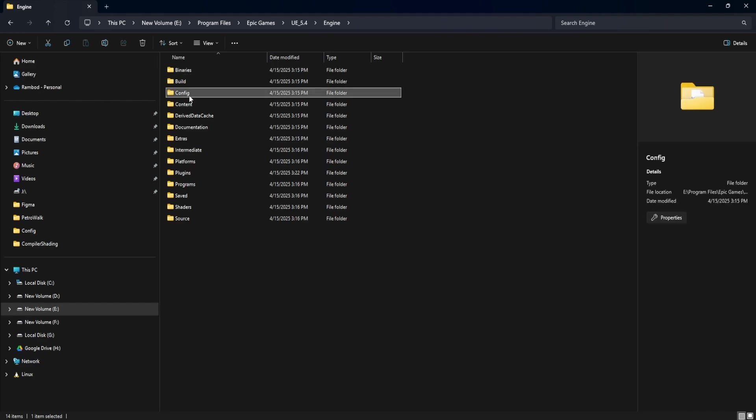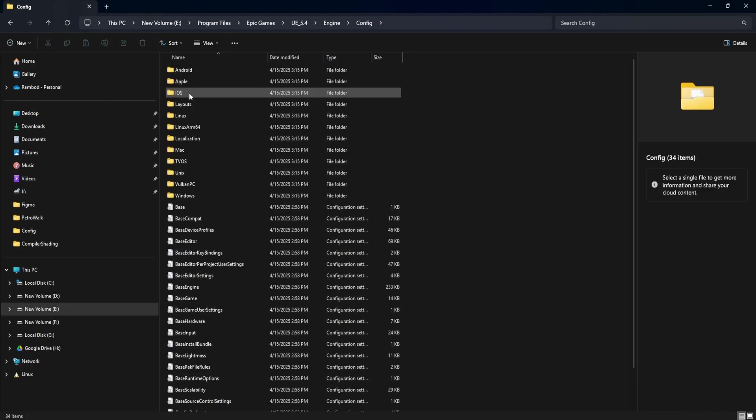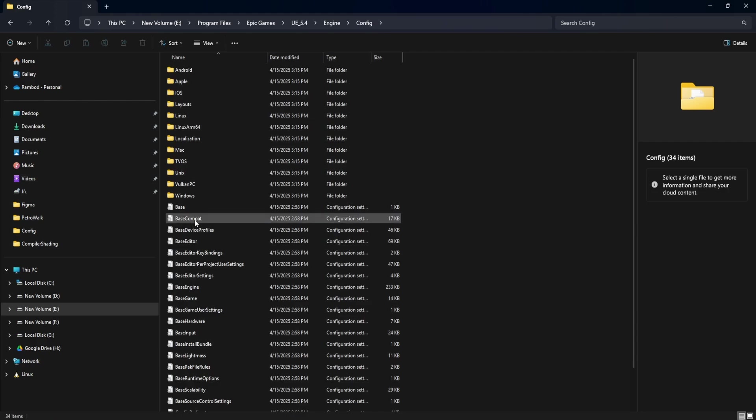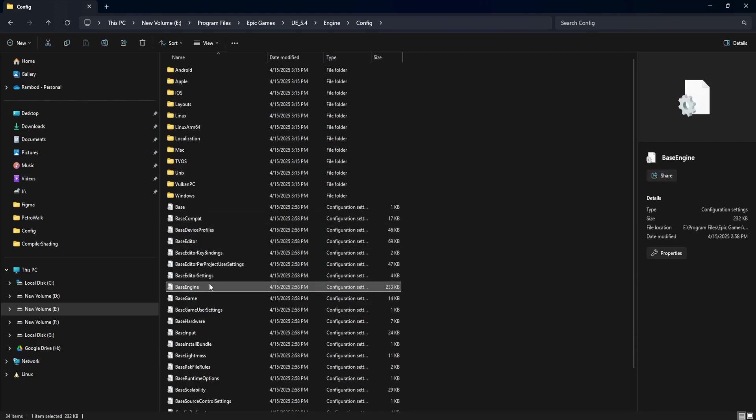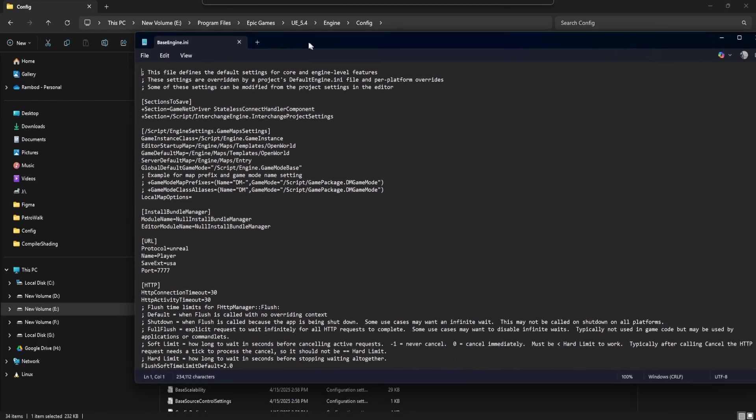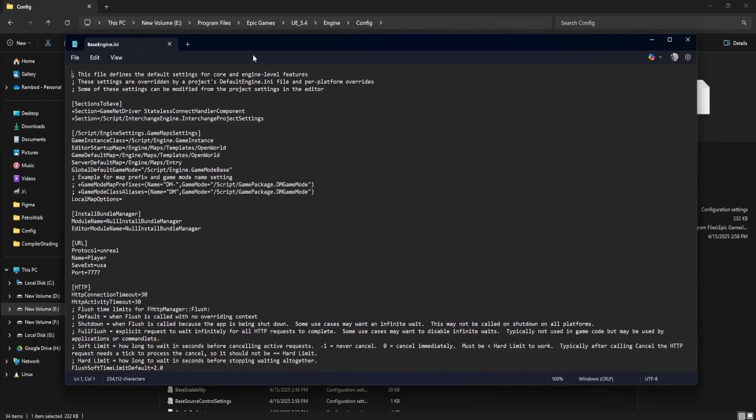Next, open the folder called config. Inside this folder, find and open the file named base engine. I recommend using notepad or your favorite text editor. Once the file is open,